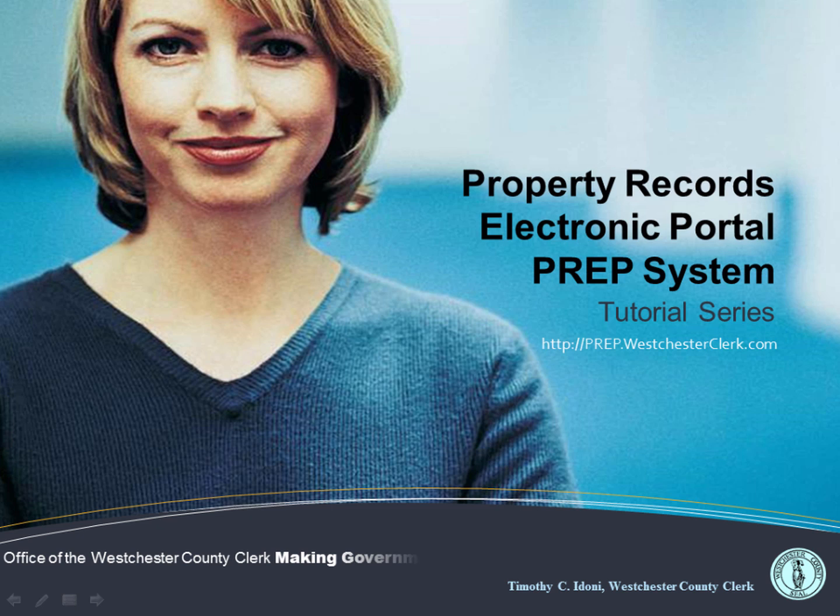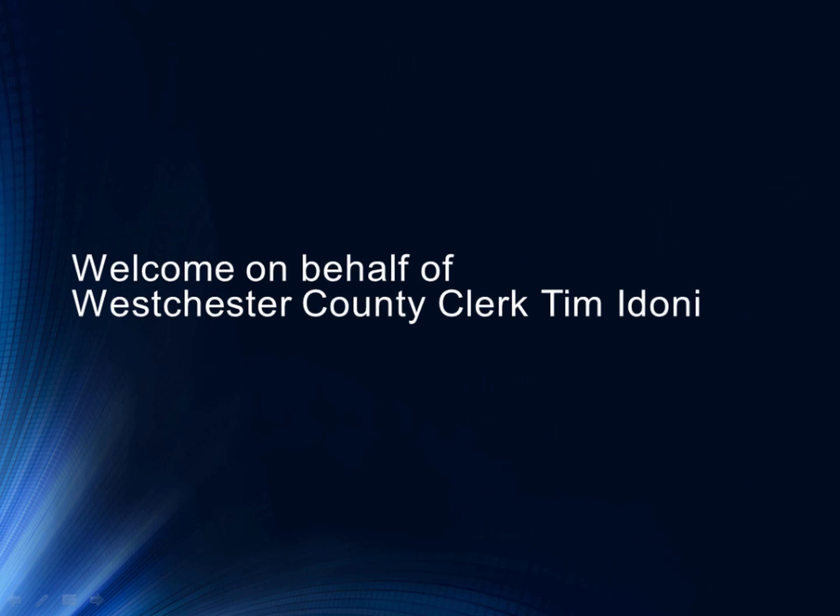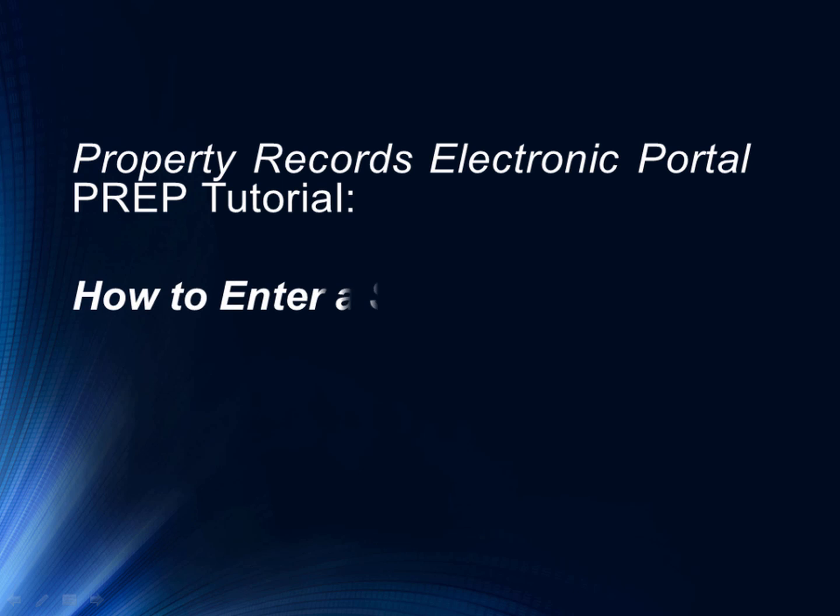Welcome to the Office of the Westchester County Clerk's Property Records Electronic Portal or PrEP System tutorial series, and also welcome on behalf of Westchester County Clerk Tim Maidoni. Today's PrEP tutorial will teach us how to enter a satisfaction of mortgage in the PrEP system.